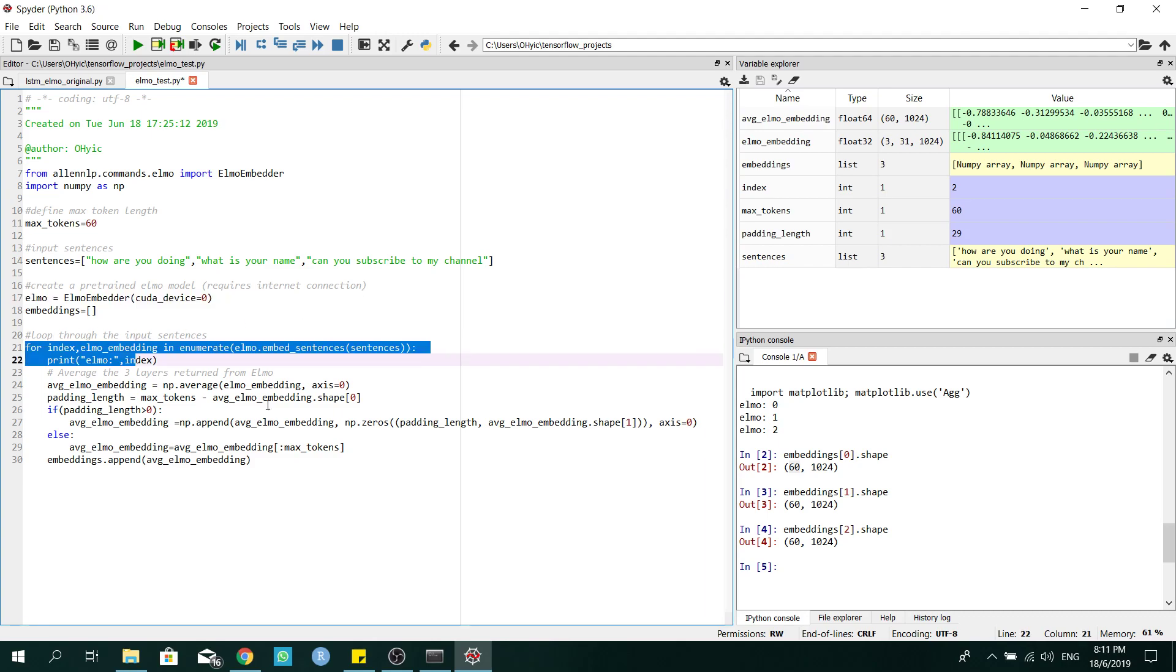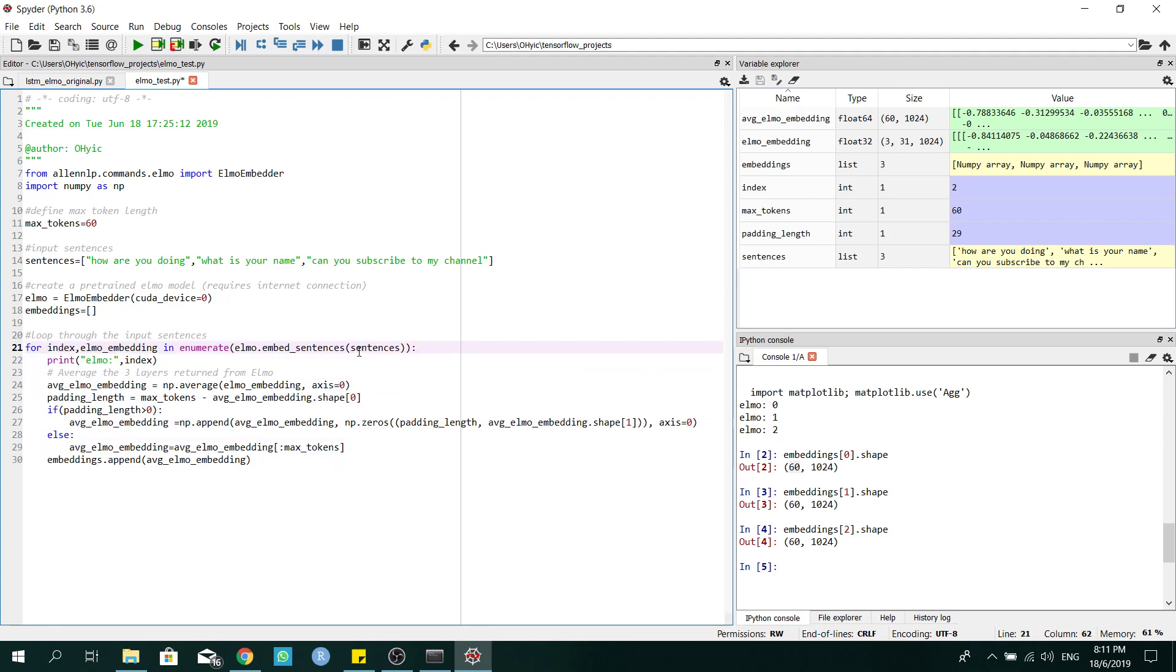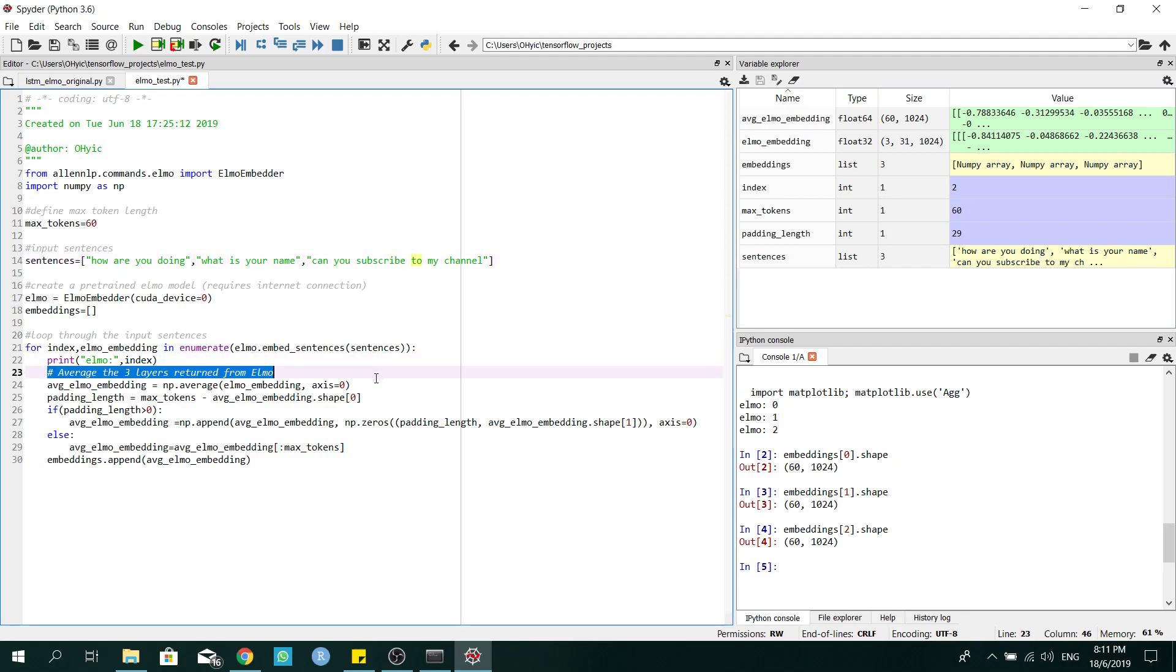So for this part of the code, it will loop through the sentences one by one. And for each sentence, I will generate word embeddings.